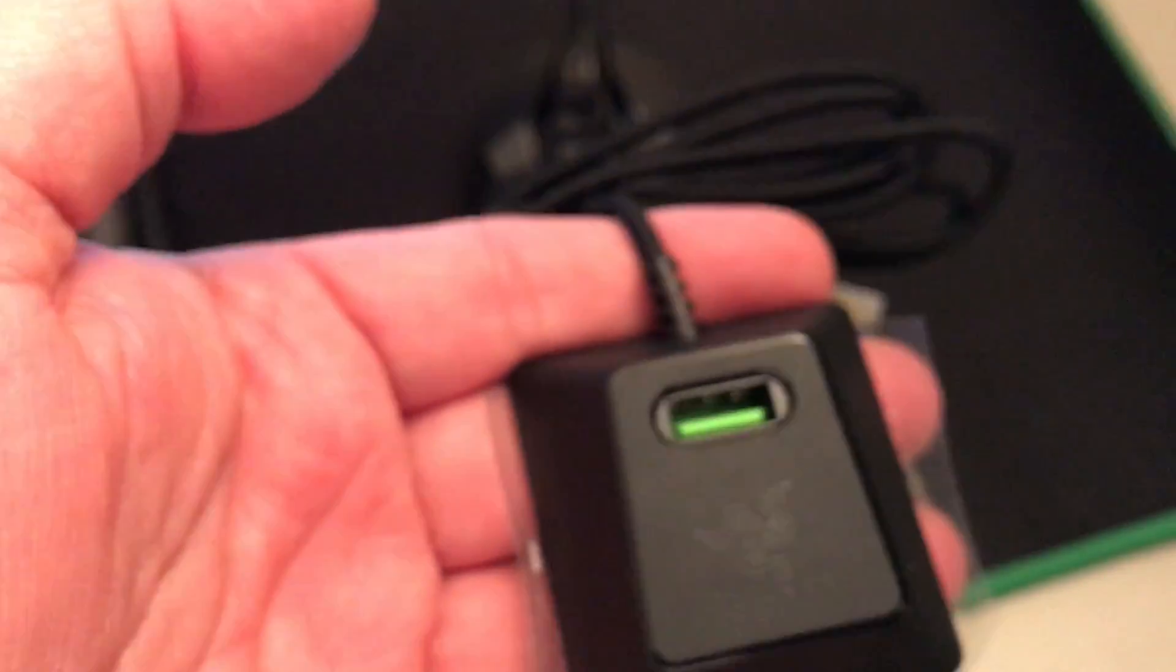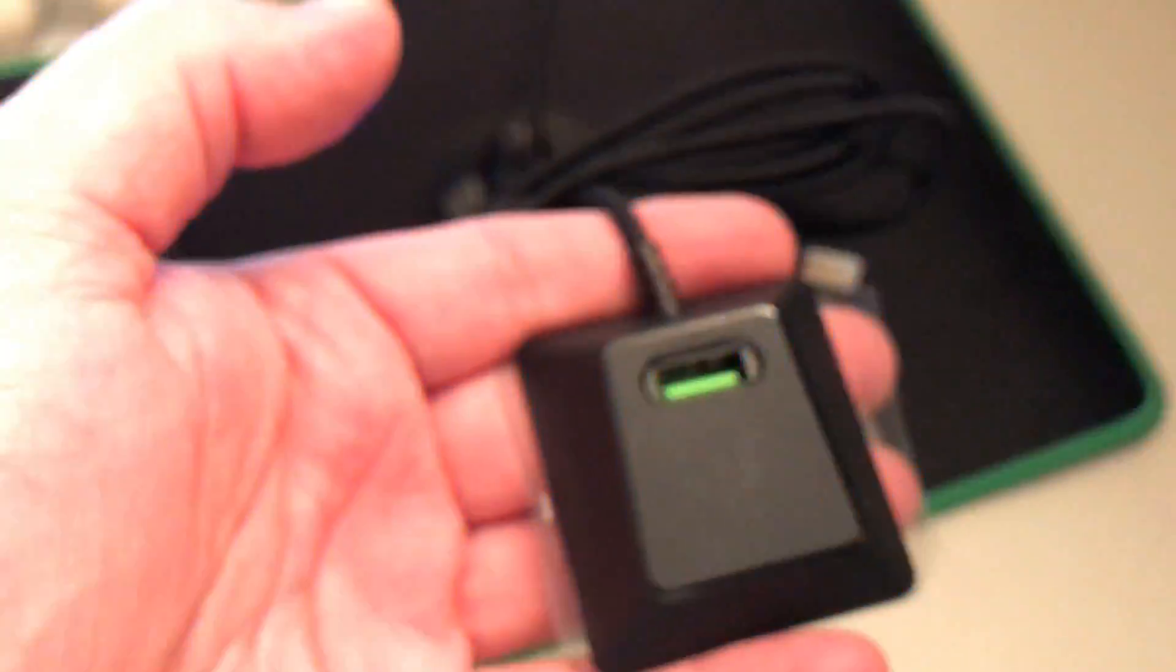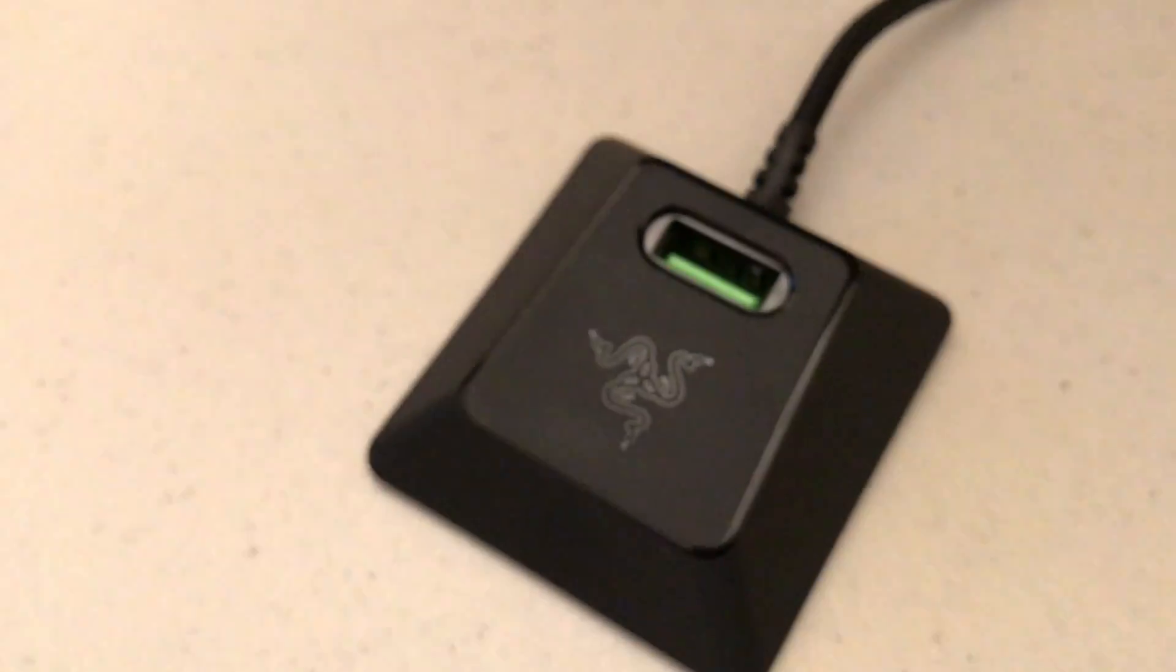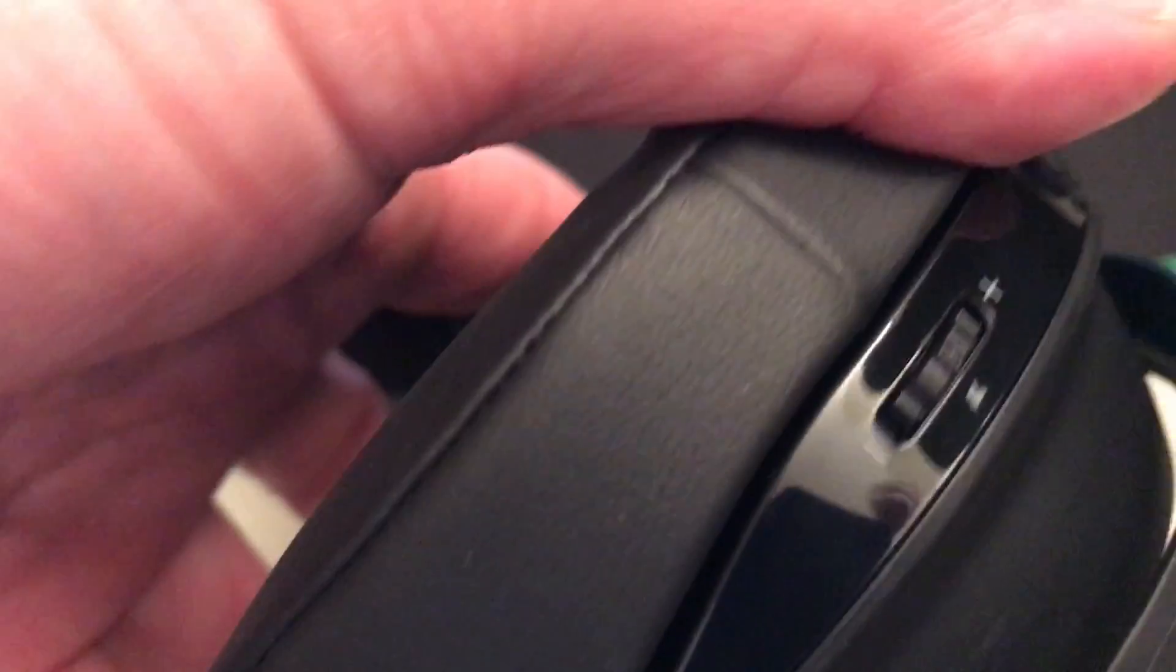All right, so I now have these plugged in. Let's see if they have any power on.